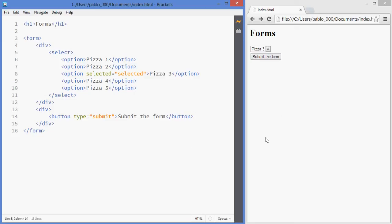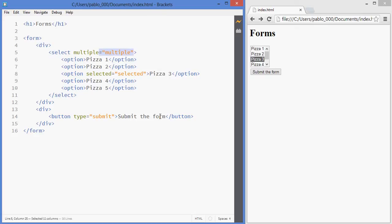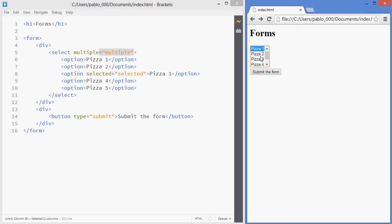If you want to allow for multiple selection then you add multiple in here, which is the same as adding multiple equals multiple. You can do it either way and it'll turn this into one of those multiple selection lists.